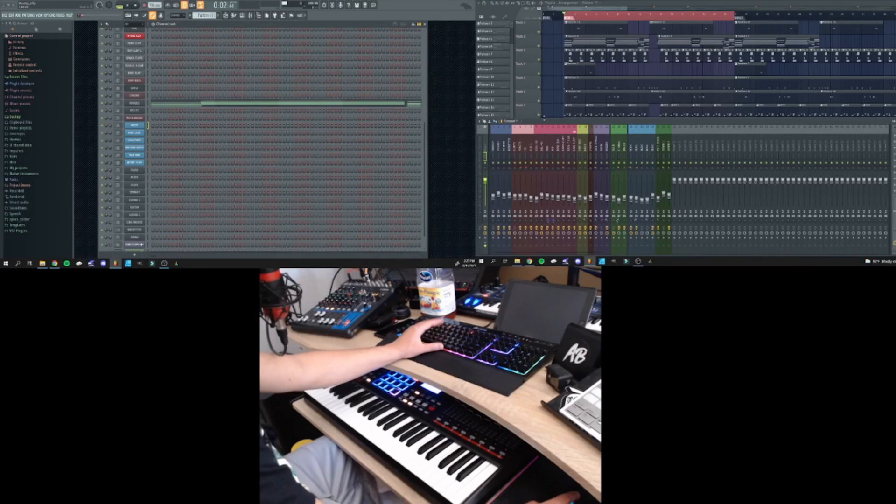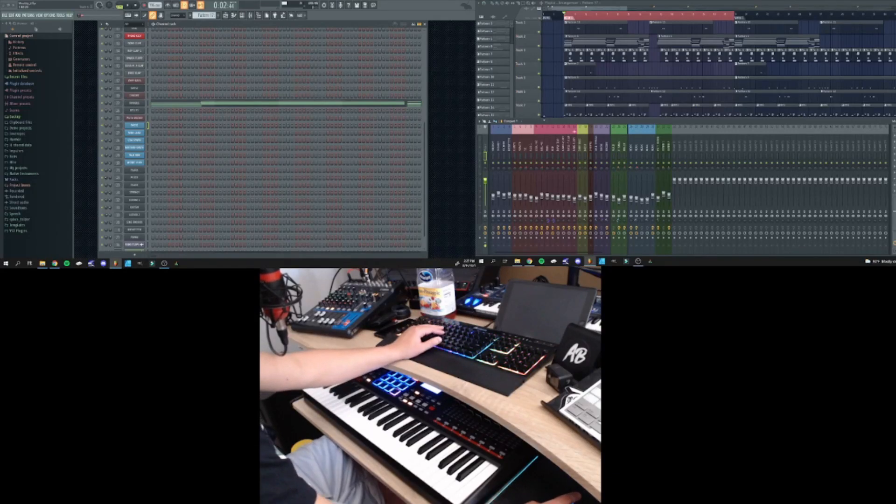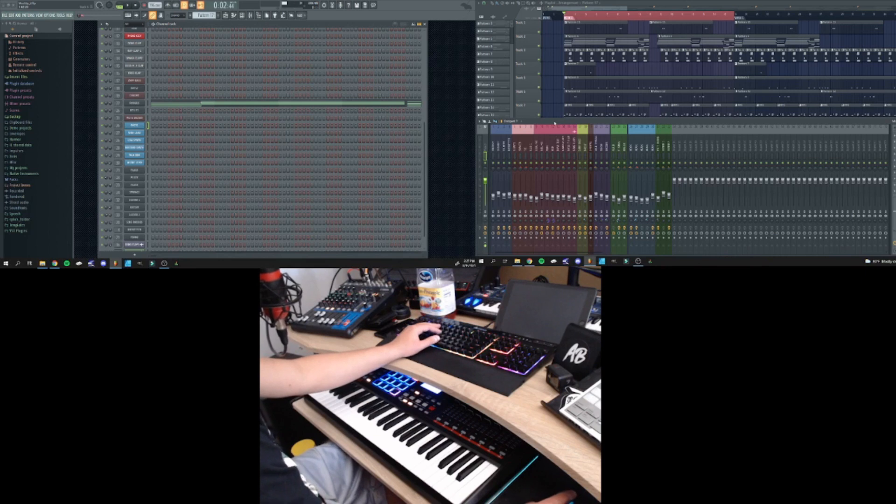What is going on everybody? Abel Beats here. Today I'm going to be doing a breakdown video on one of my latest beats called West Up.